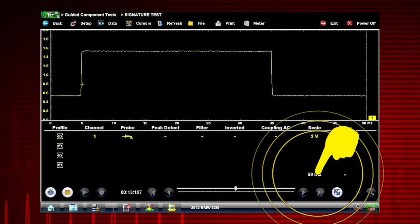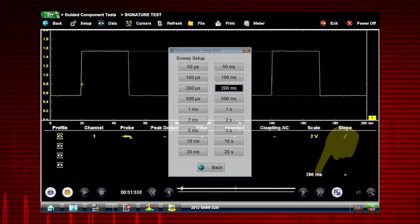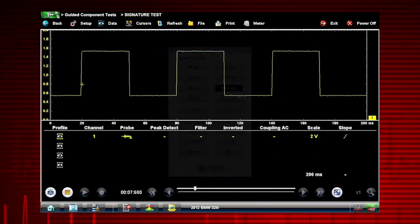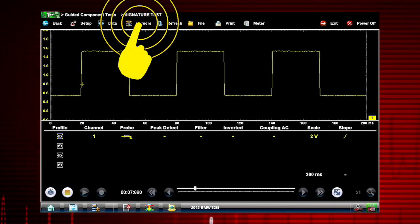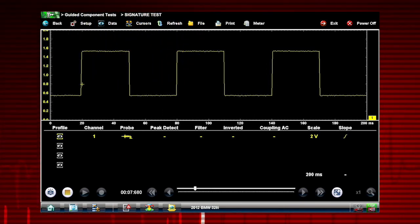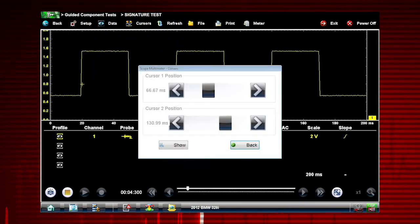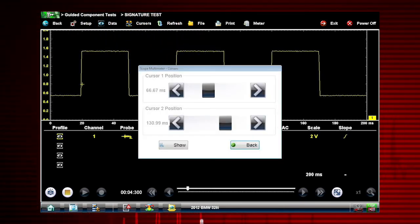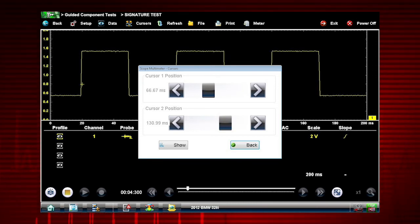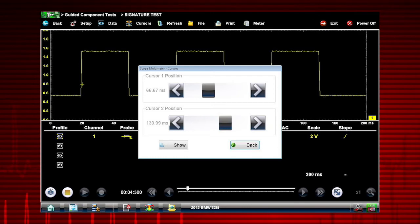Let's change the sweep and get more on our screen. Selecting the Cursors icon on the menu bar opens a dialog box allowing you to place two vertical rules on the screen that can be repositioned to measure intervals.